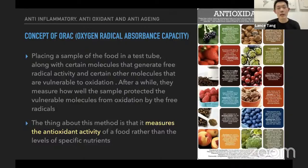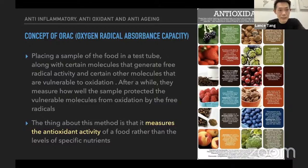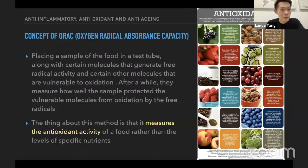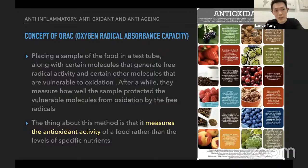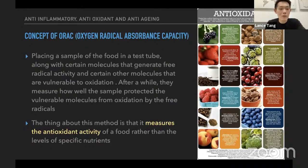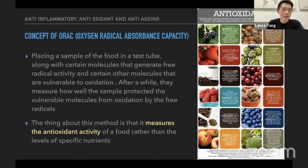Before going into antioxidants, it's important to understand the concept of ORAC. When we talk about antioxidants, we also need to know about ORAC, which stands for Oxygen Radical Absorbance Capacity. In layman terms, it's basically a test to evaluate the ORAC level in particular food by placing a sample in a test tube with a molecule that generates free radical activity and other molecules vulnerable to oxidation — creating an environment just like our body.